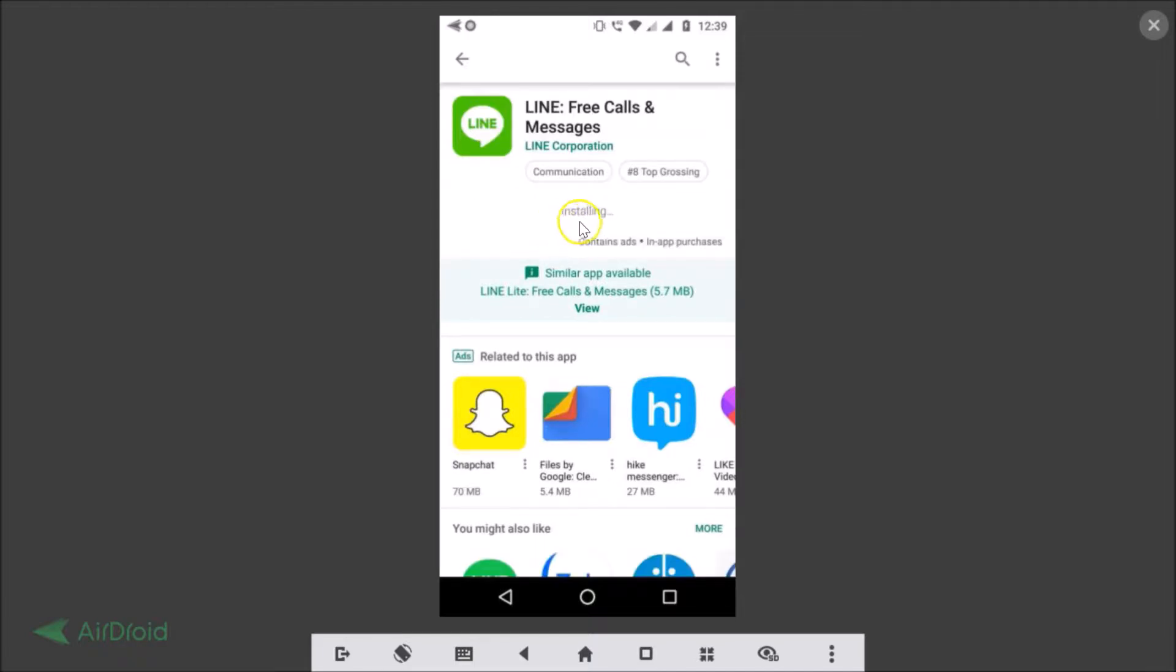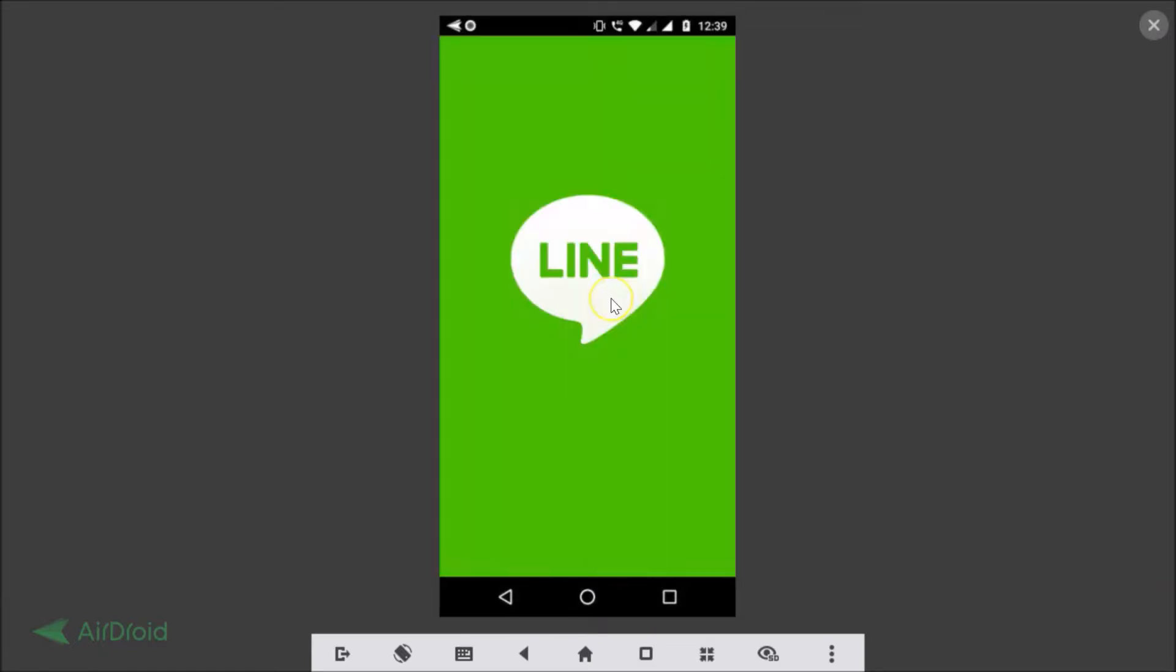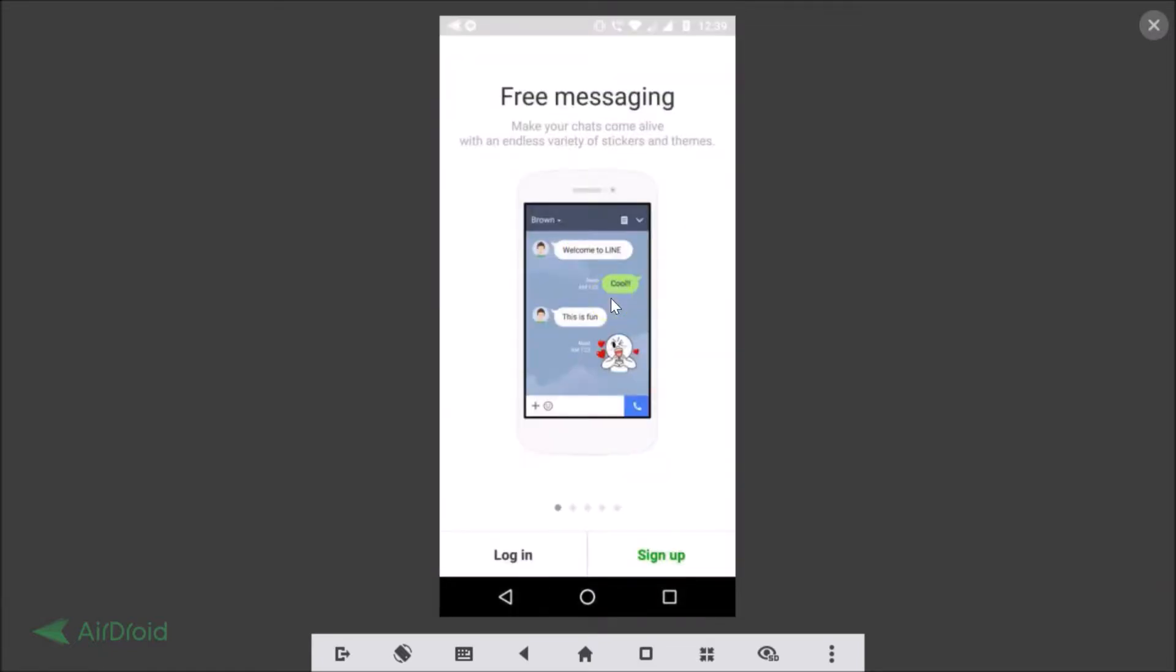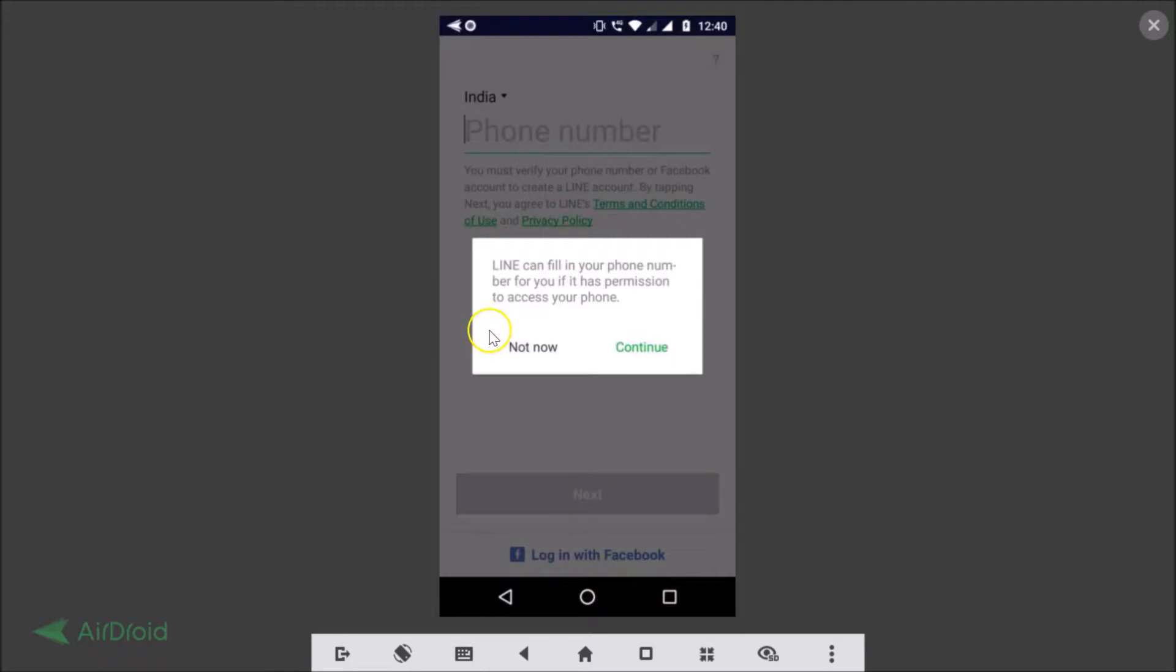It's installing. You just need to tap on the open button and here we have the interface - free messaging. You just need to tap on this sign up button.